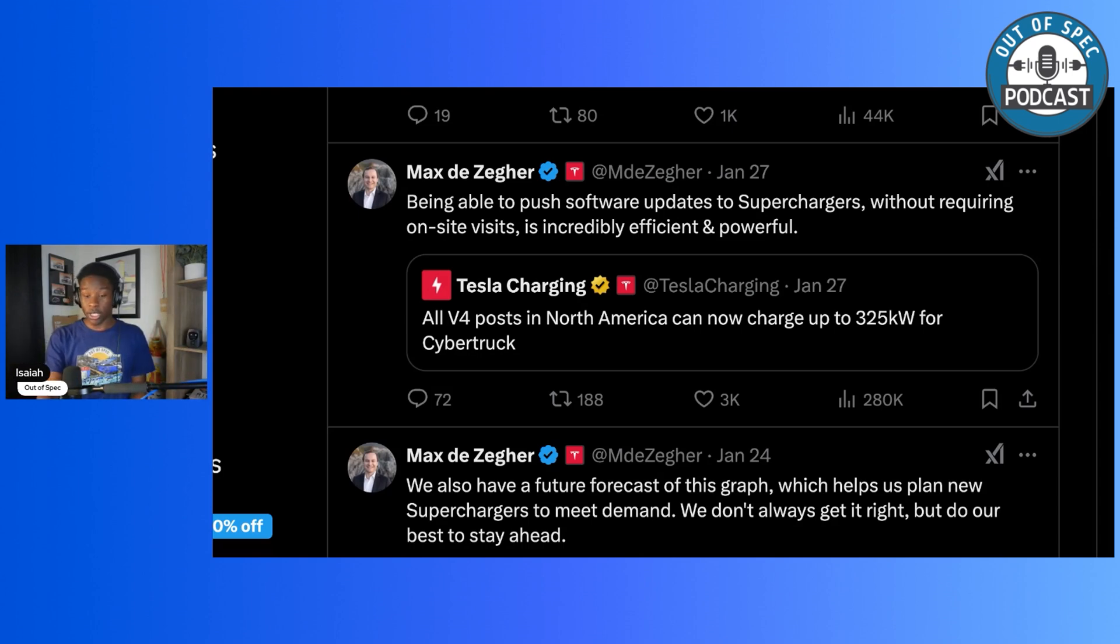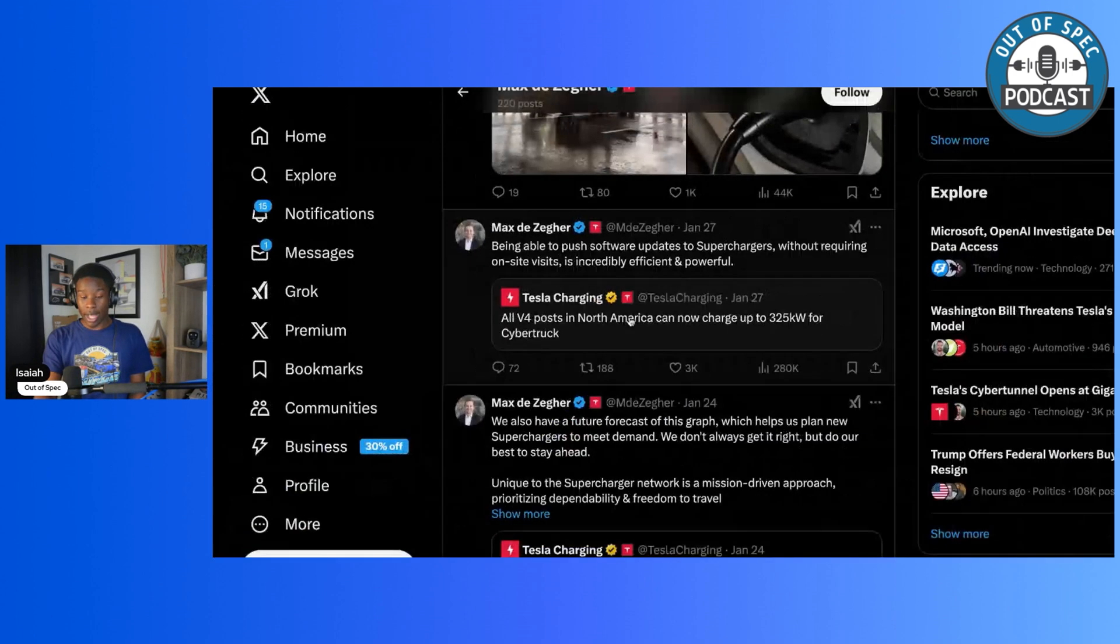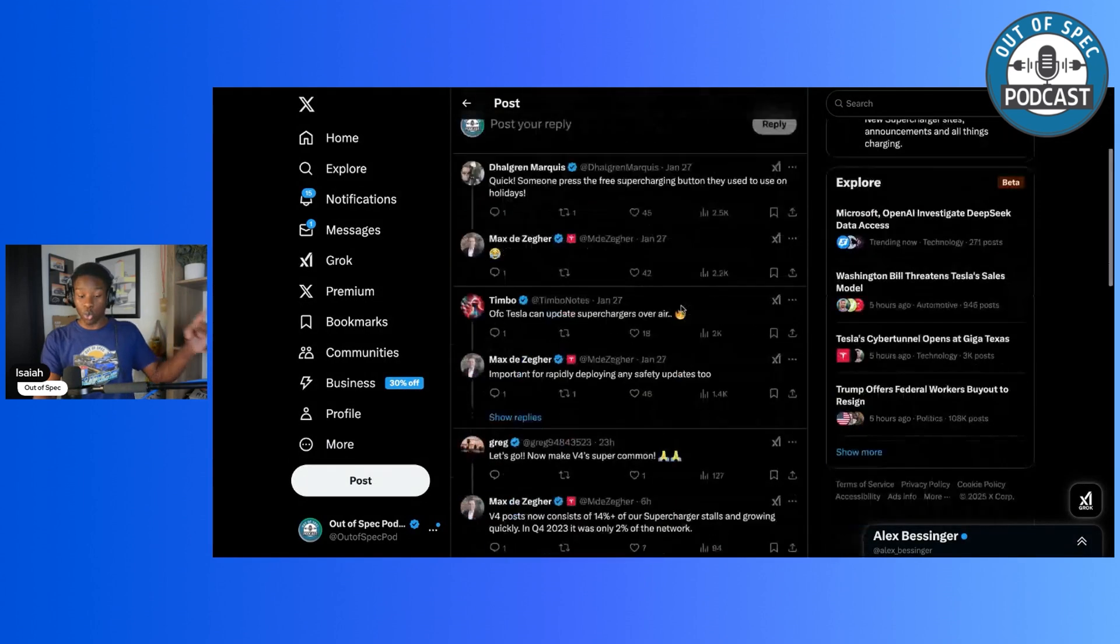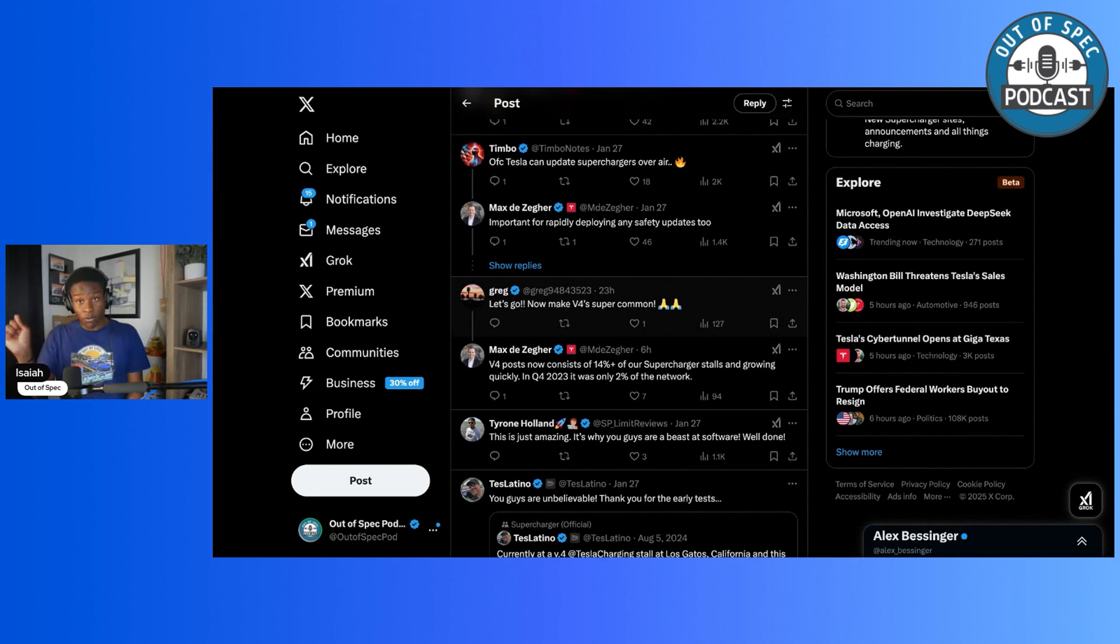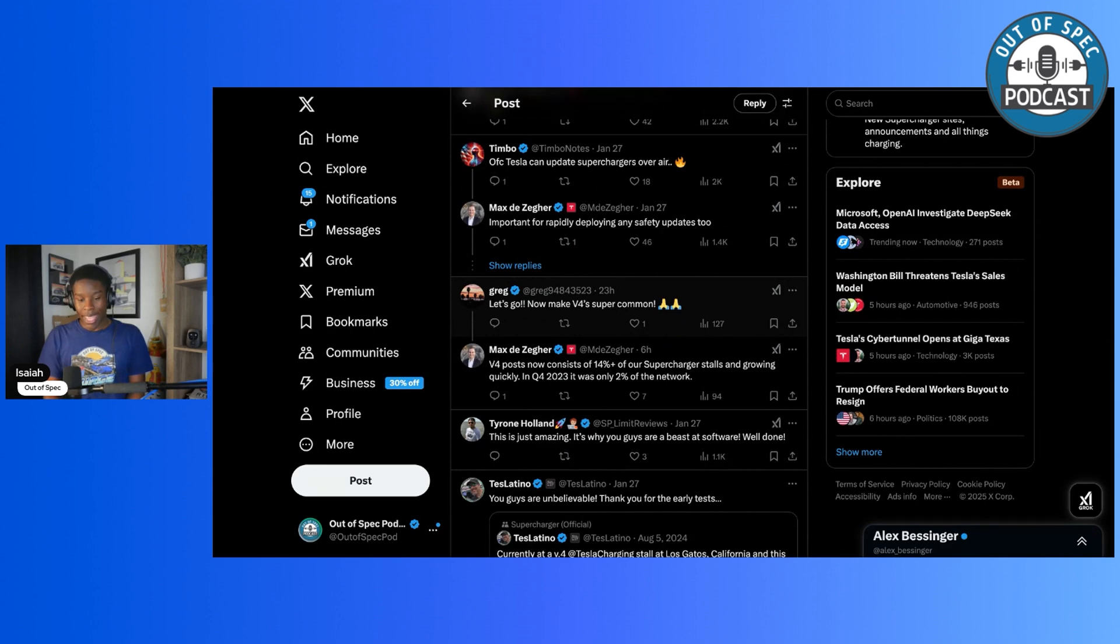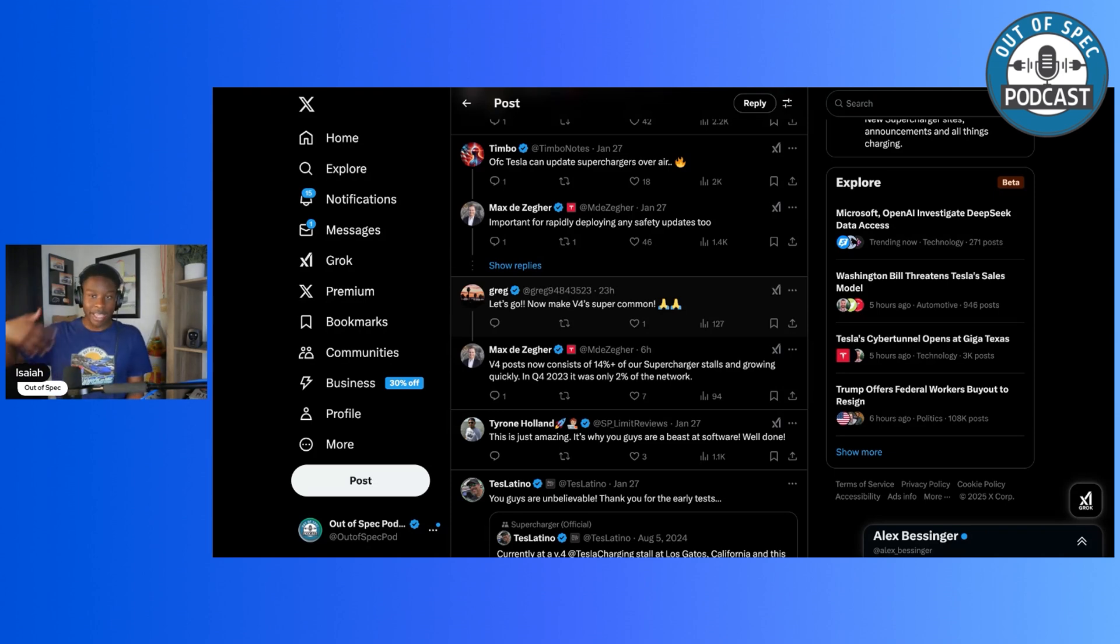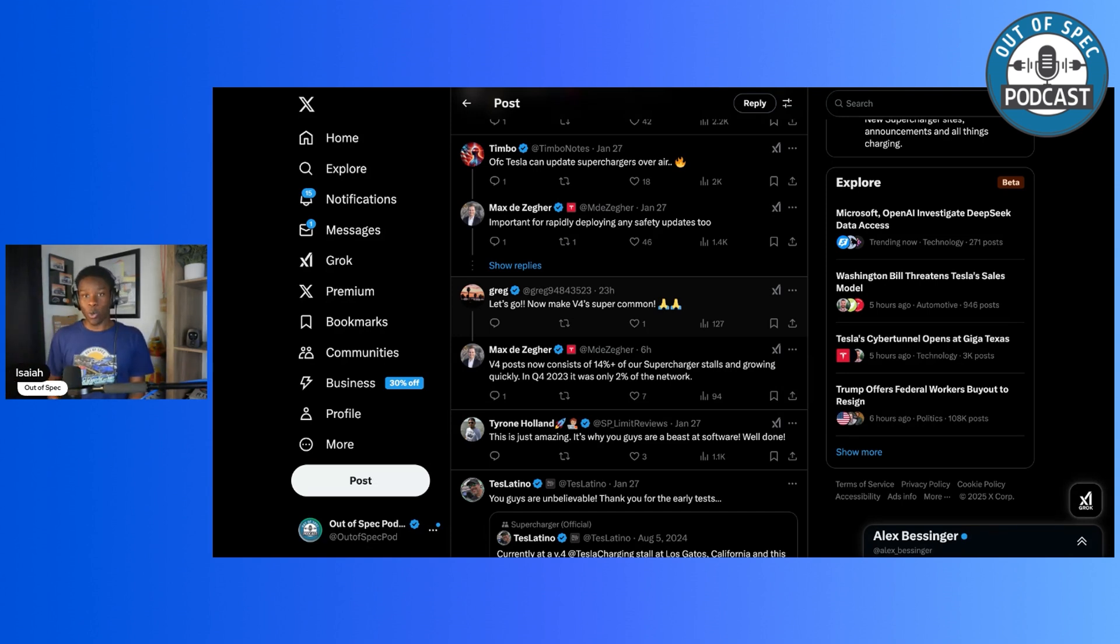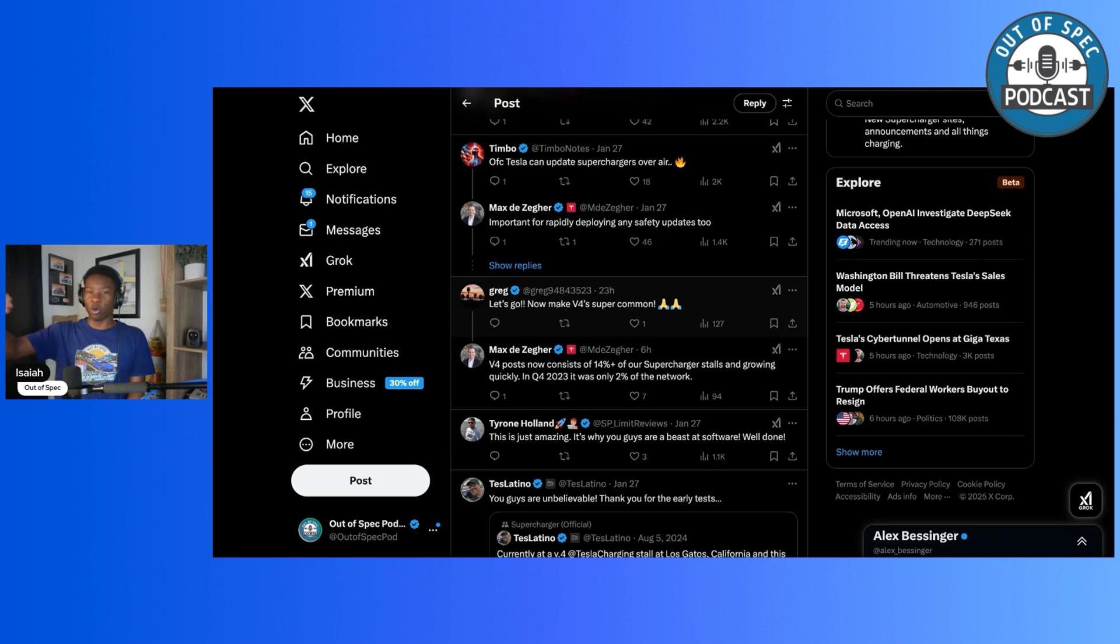Something he also said, which I thought was really cool, is that just in the end of 2023, quarter four of 2023, only 2% of the Tesla supercharging network was V4 posts. Now, as of today, about 14% of supercharger stalls are V4. So clearly the V4 network is growing faster and faster, primarily in Europe. It's growing fast here in North America as well, but initially we saw the growth of the V4 in Europe. That's slowly coming here to the United States, and we're seeing Tesla install more V4 posts.